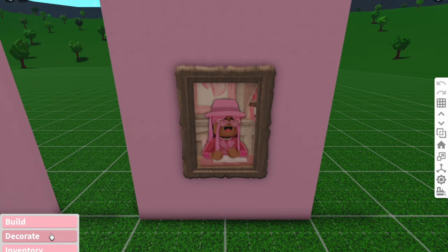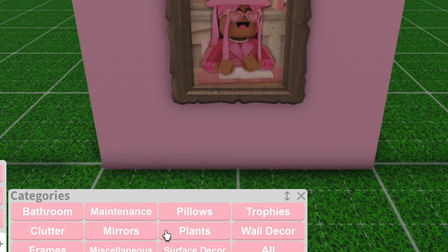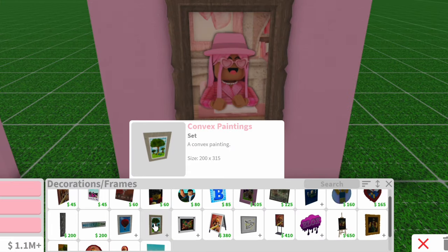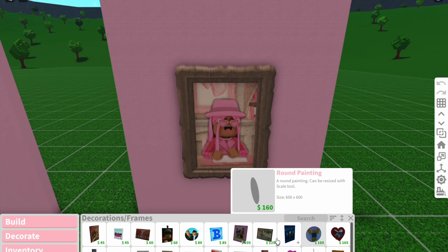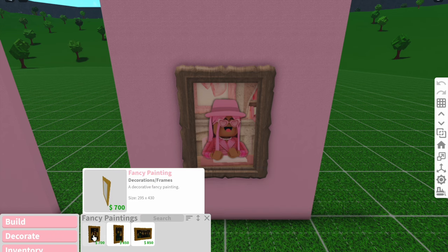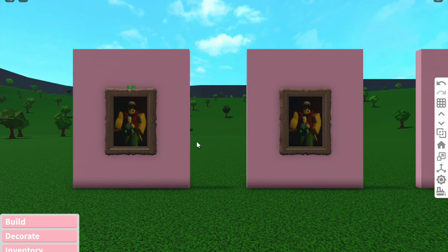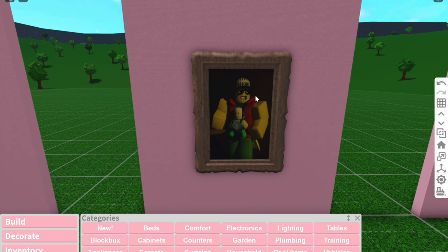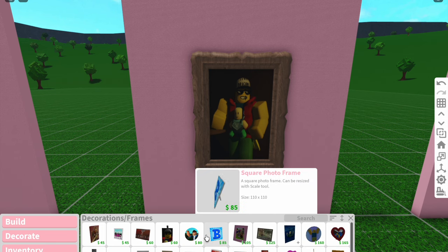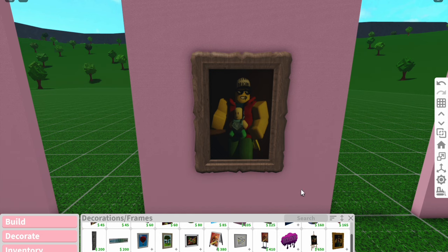So if you want to have a painting in your Bloxburg house, you click on Decorate, then Decorations, then Frames. This will show you all of the picture frames, paintings, posters, signs — it's all in here. For this video we are going to be using the fancy painting, but obviously you can use whichever one you want. I'm just going to place down two. As you can see, the default image is just a bunch of random images, and I'm going to show you how you can change this.